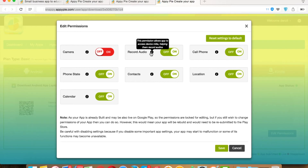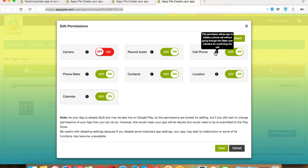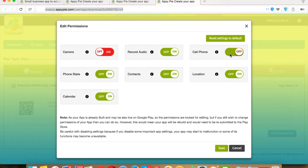Cell Phone Permission allows the app to access the device dialer to initiate a call. It means your app users can directly initiate a call to your preset contact numbers from within your app. But if your app doesn't contain any feature which requires making a call, then you can turn it off.